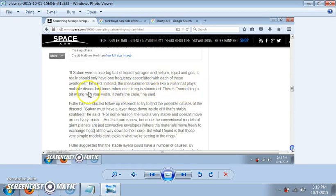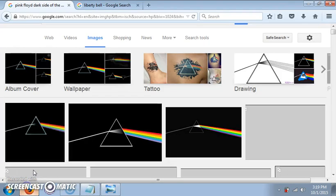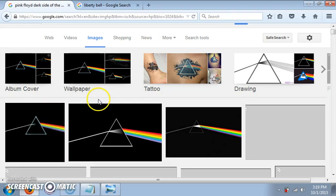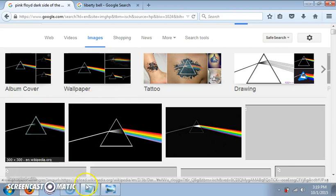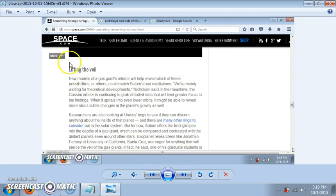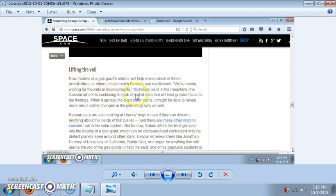There is something a bit wrong with your violin if that's the case. So when they say that, it makes me think of this. And then I like how they have this right here, lifting the veil, because that's what's going on right now with all this stuff.